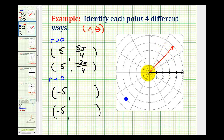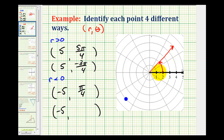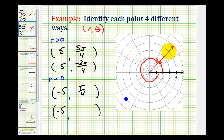So any angle that has a terminal side in this location would be correct for theta. If we want theta to be the least positive angle, it would rotate from here to here, which would be 45 degrees, or pi over four radians. And if we want theta to be negative, we'd have a clockwise rotation from here to here, which would be negative 315 degrees, or counting by pi over four radians, we'd have negative seven pi over four radians.